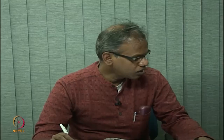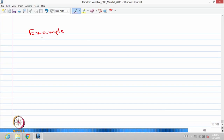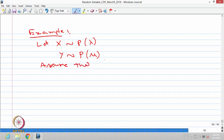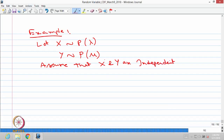We will work through an easy example to illustrate conditional distributions. We take only two random variables — the same concept can be extended to many. As Example 1: let X be Poisson distributed with parameter λ and Y be Poisson distributed with parameter μ.